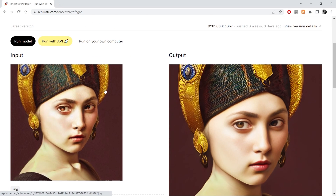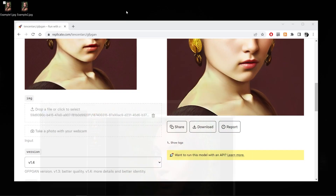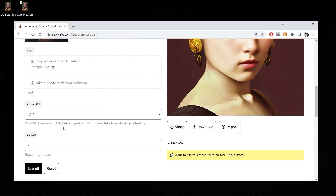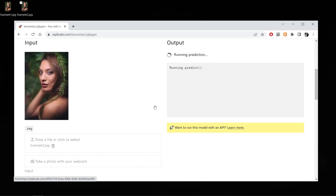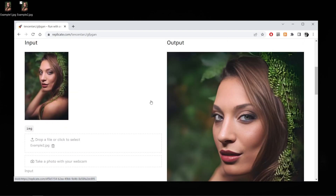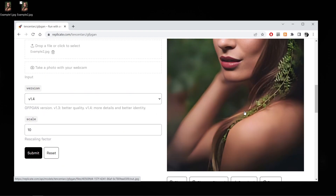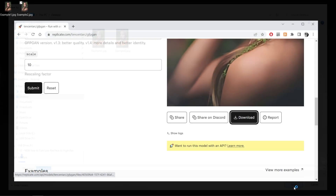Scroll a little bit and here just drop in the image. Let's scale 10 times. I can see a very good result, so let's download it — I'll name it example three.